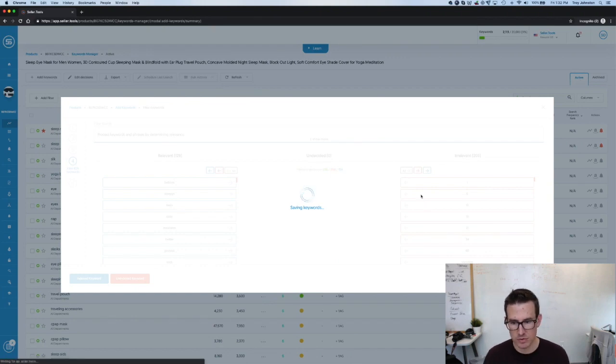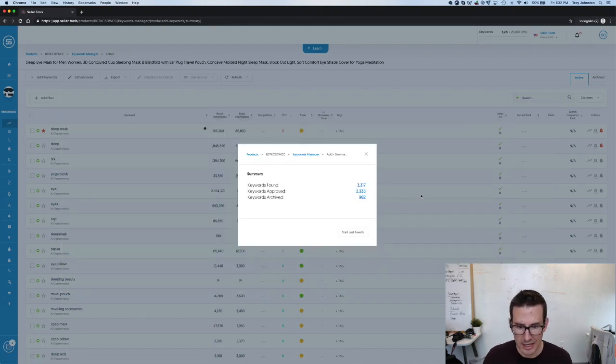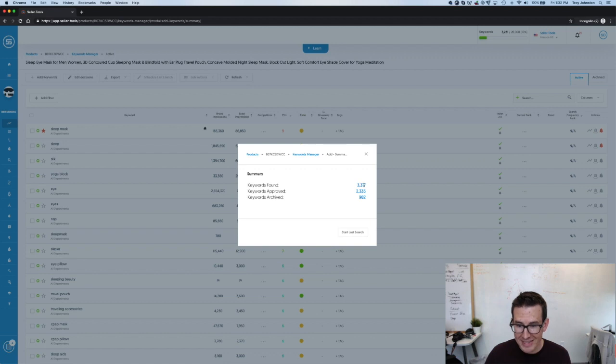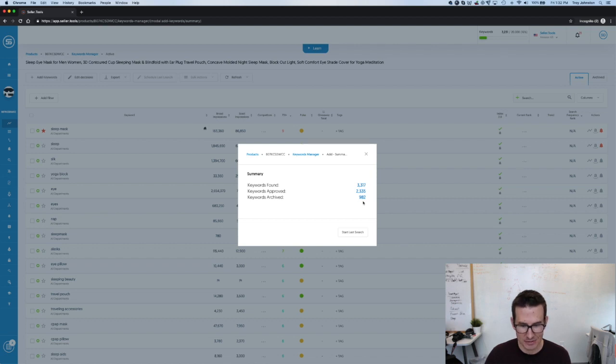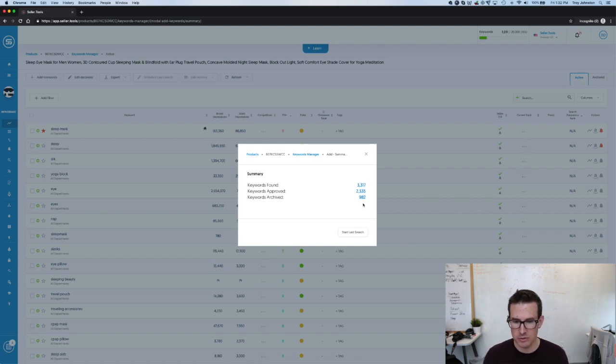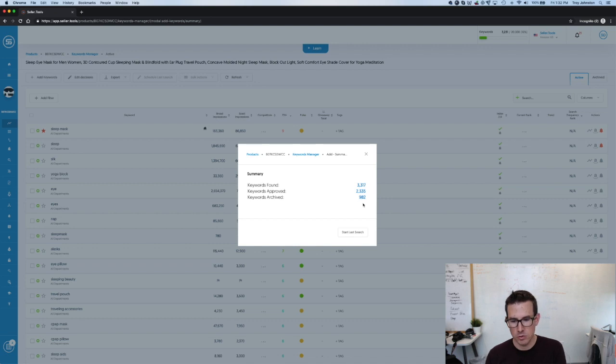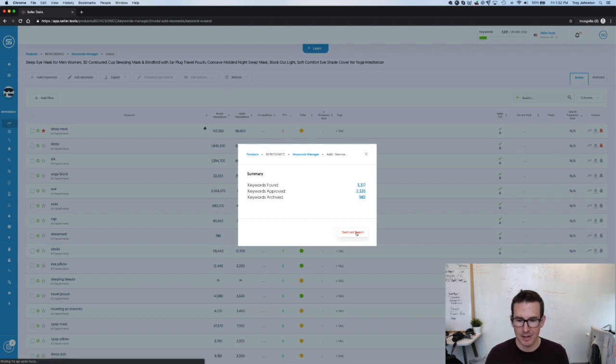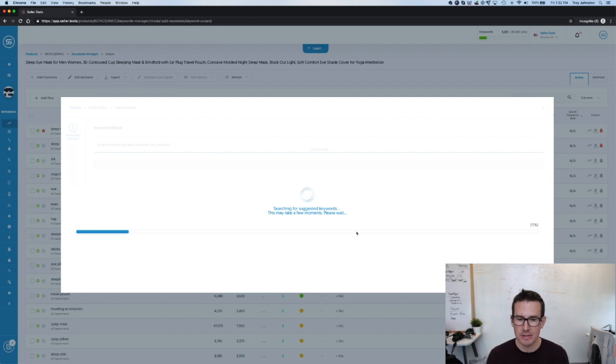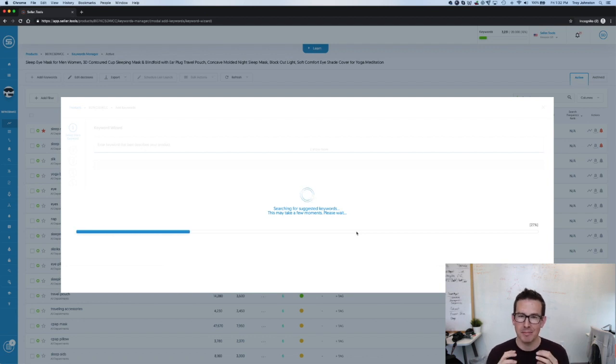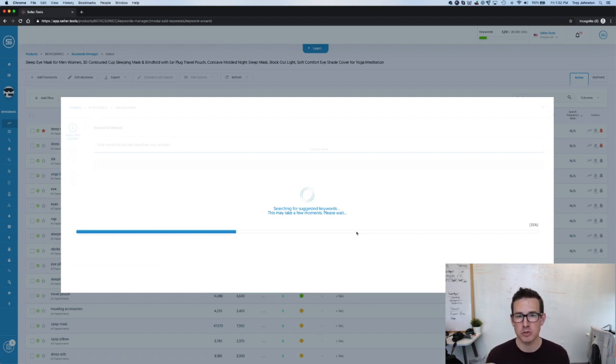It's going to save those results. And it's going to give me a summary. So now we found a total of just over 3,300 keywords. We approved just over 2,300. And we've archived just under 1,000. And the last step is going to be starting our last search. So we've done our AMZ report card. We've done our R2A. And last search is a great way to make sure you're not missing out on any new keywords. You're doing seed keyword discovery. So this is ideation. This is thinking laterally. Making sure you're not missing any new keywords.